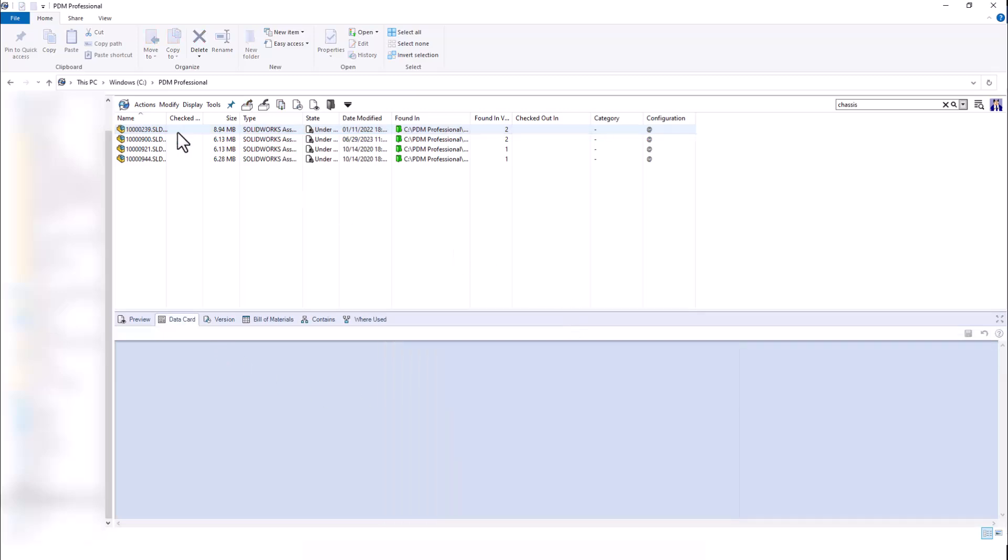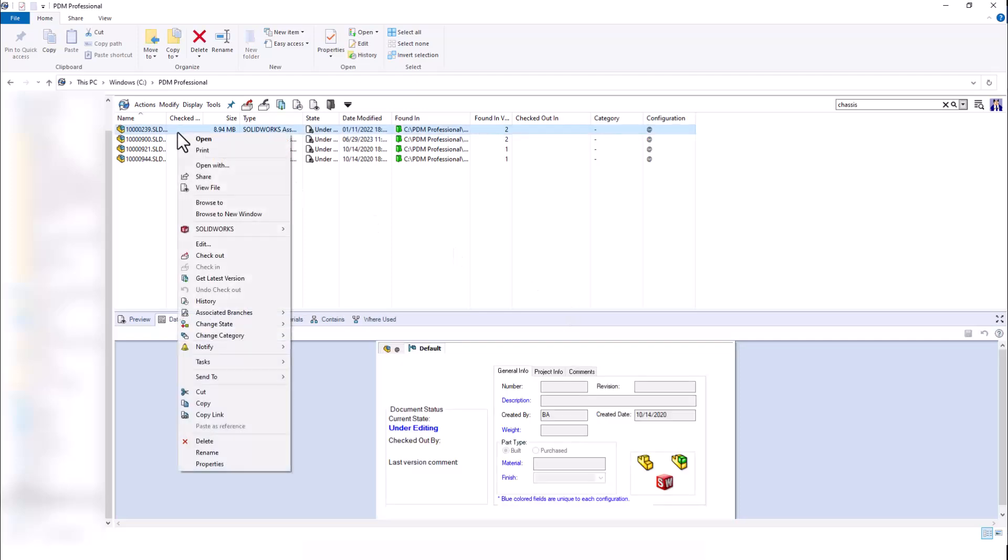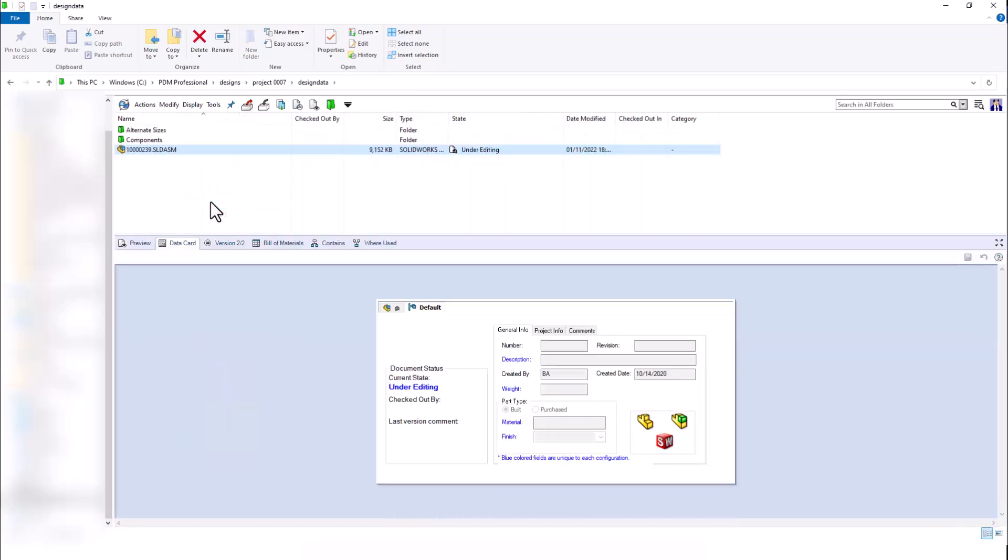Looking at the results, we can browse to these files to see where they are located so we can make the appropriate changes to the files.